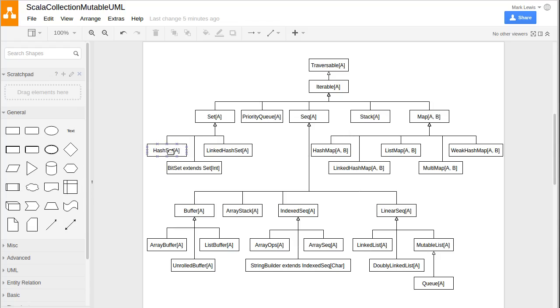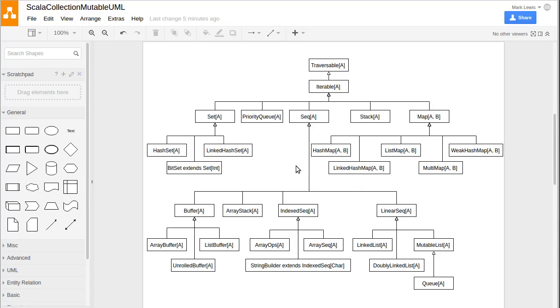Our sets have hash sets. Again, they don't bother having the tree sets for the mutable version because there are various reasons. When we get to the point where we talk about what a tree set is and what a hash set is, or a hash map and a tree map, hopefully you'll start to understand why they made choices for doing some of these things. Under sequence, in addition to having linear sequences and index sequences, we also have something called an array stack and a buffer.